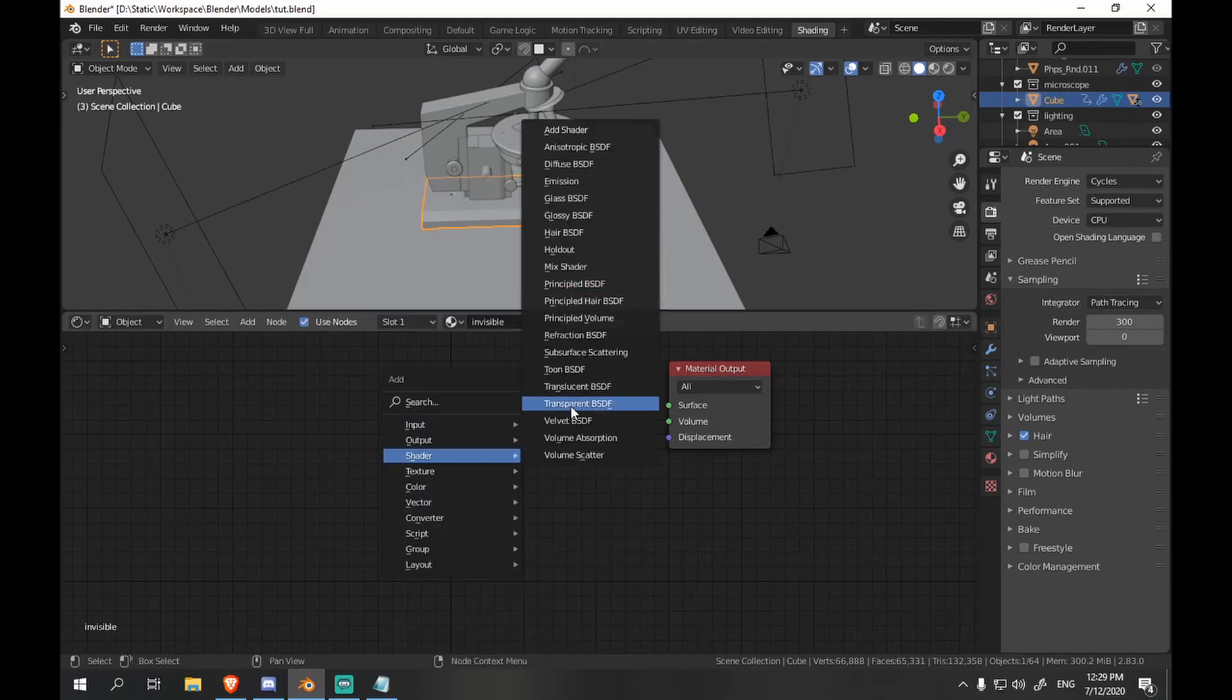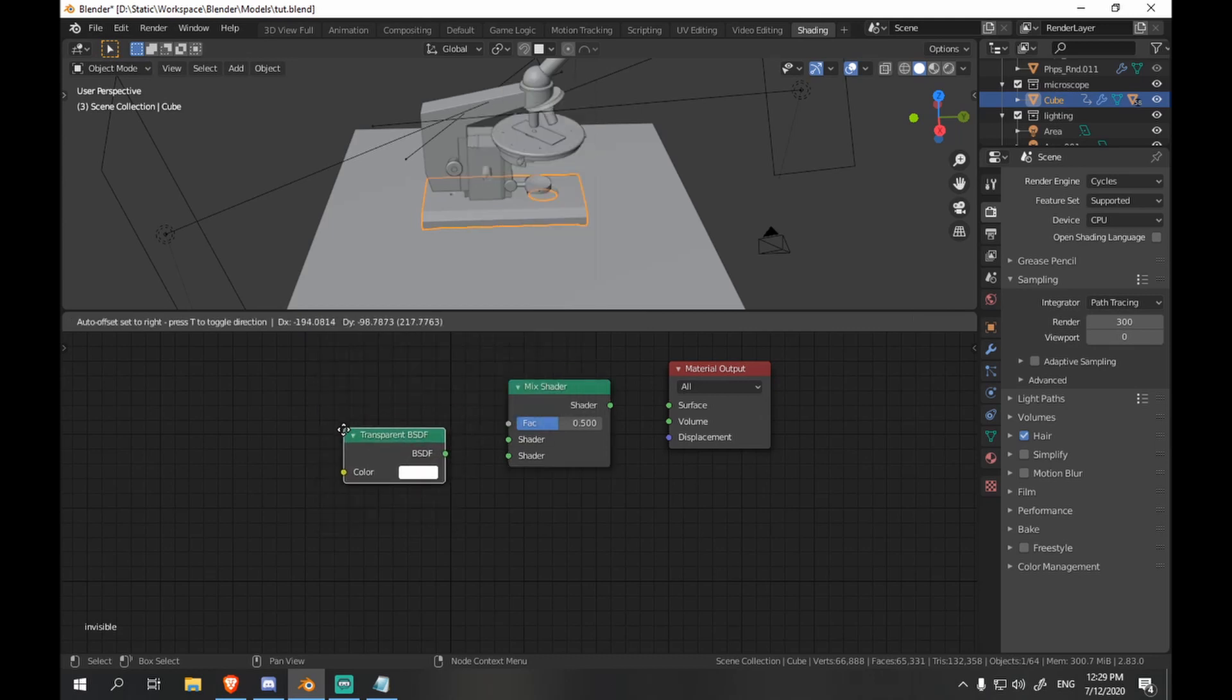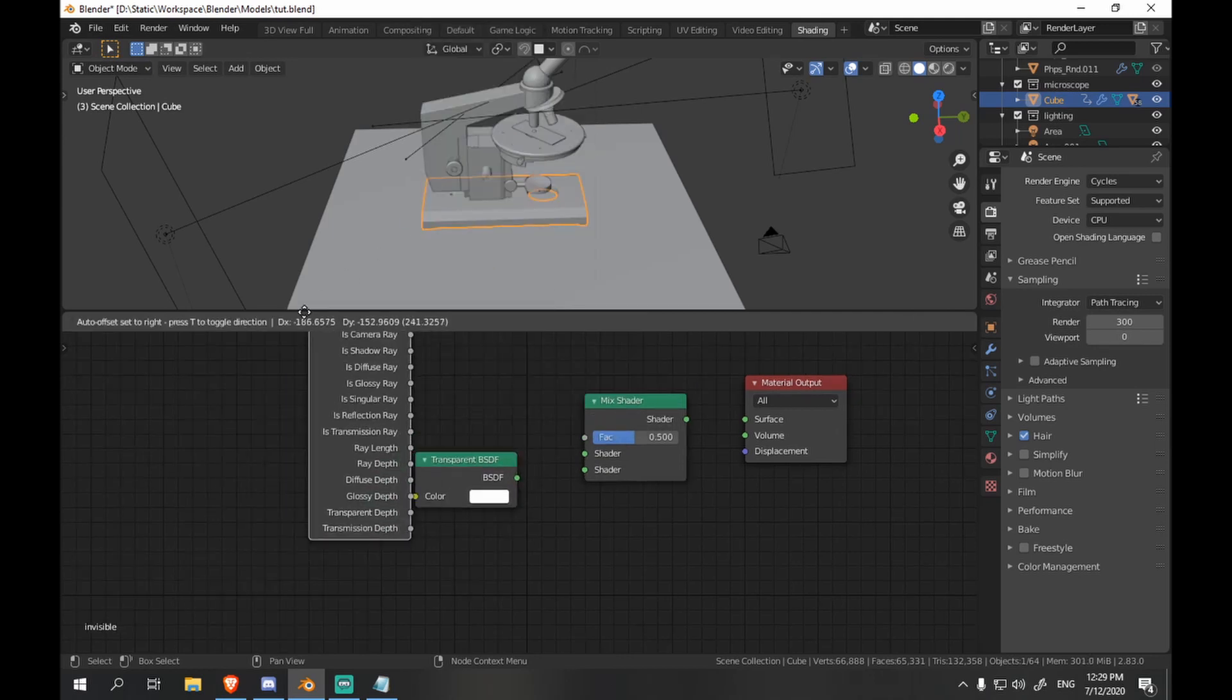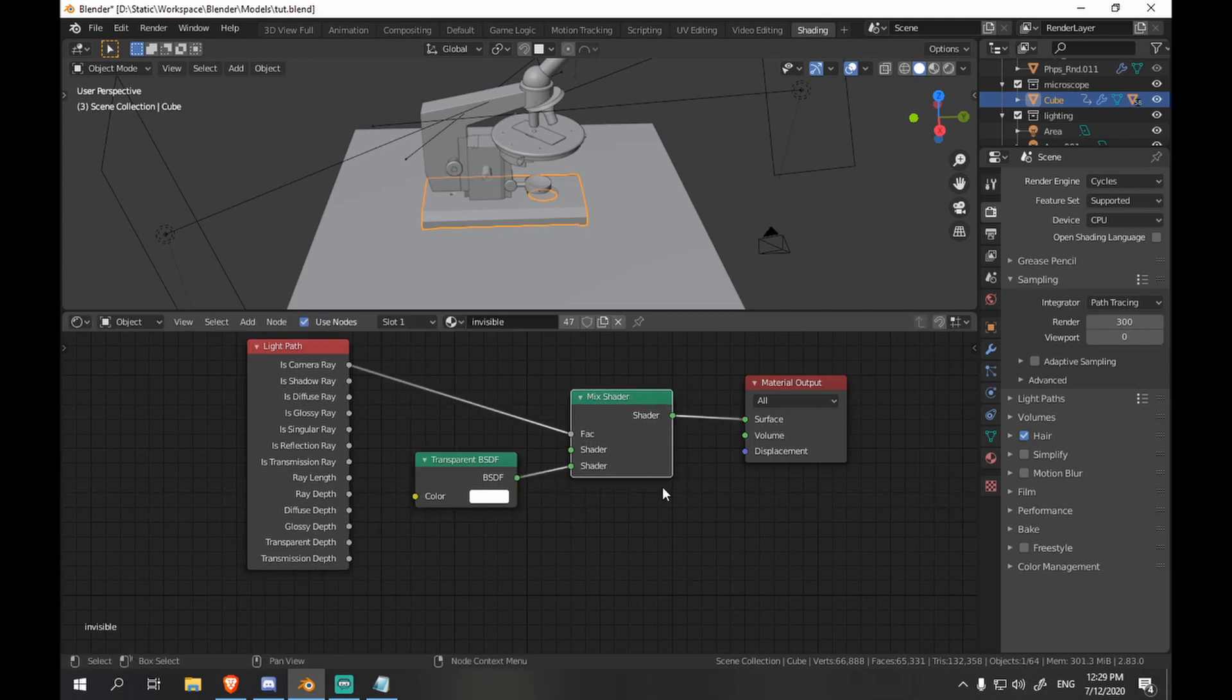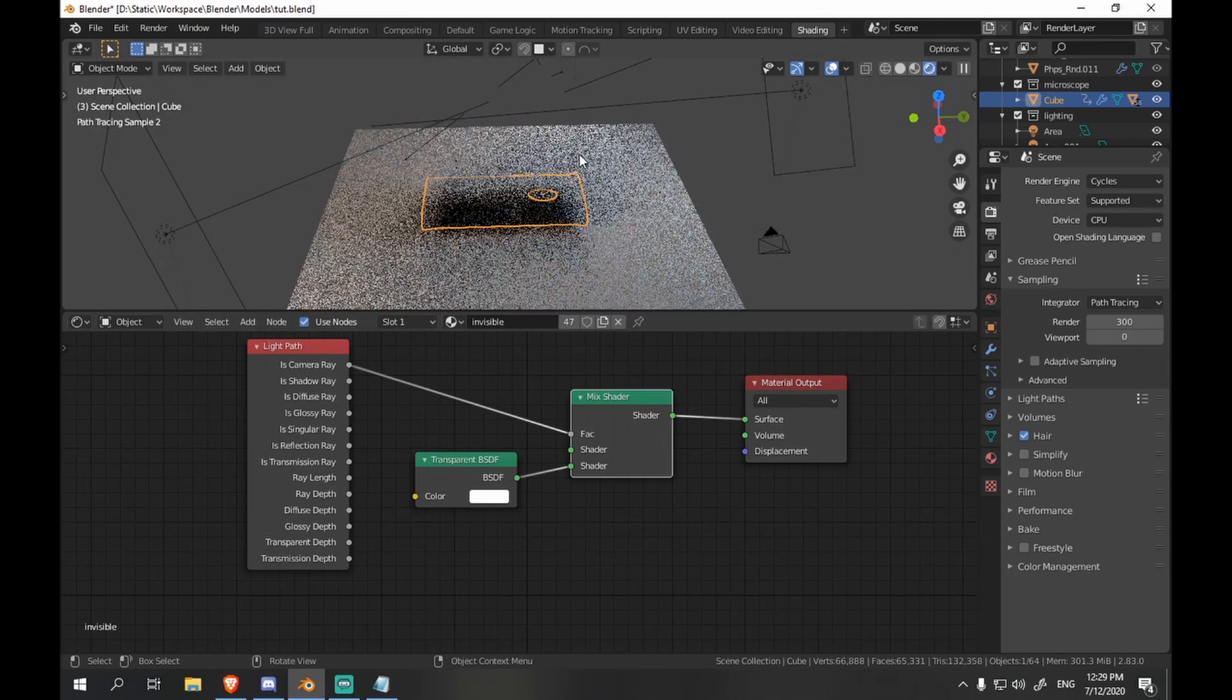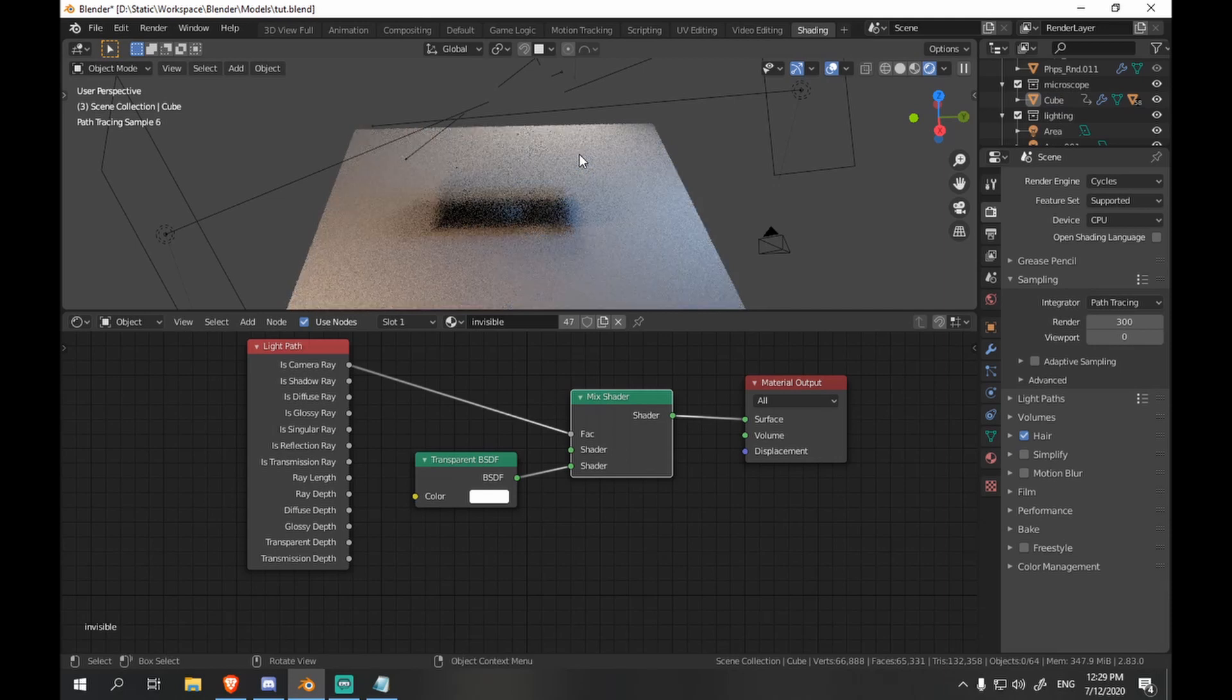Now let's delete the principal. Add a mix shader and a transparent shader. And we want to render it either totally black or invisible based on the ray, so that for the camera our microscope will be invisible. But for the lights it will cast a shadow. Which is what we want.